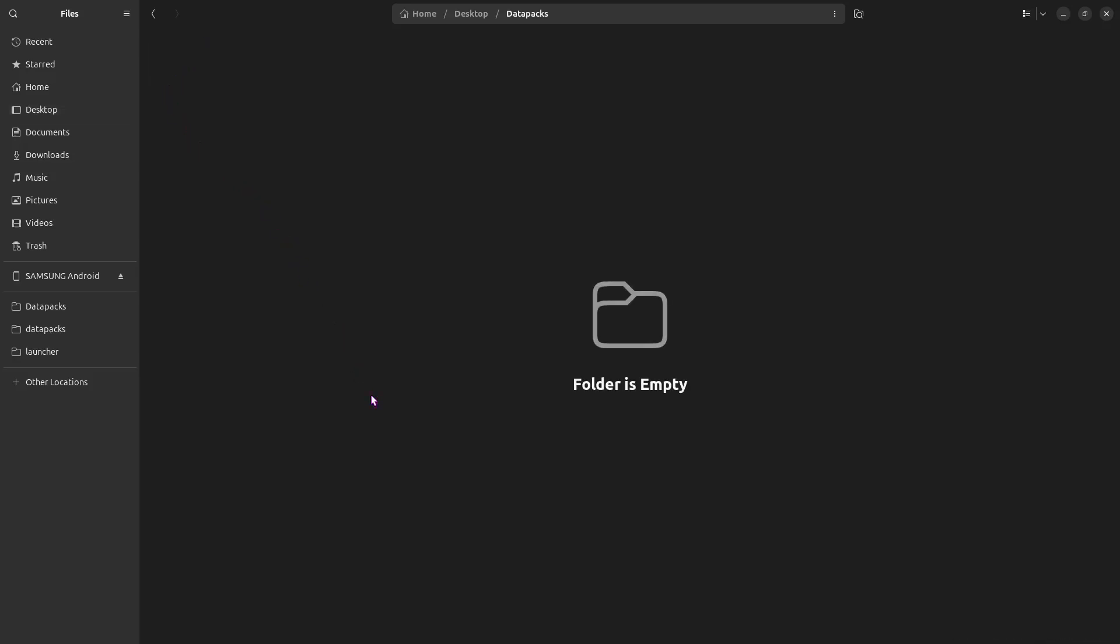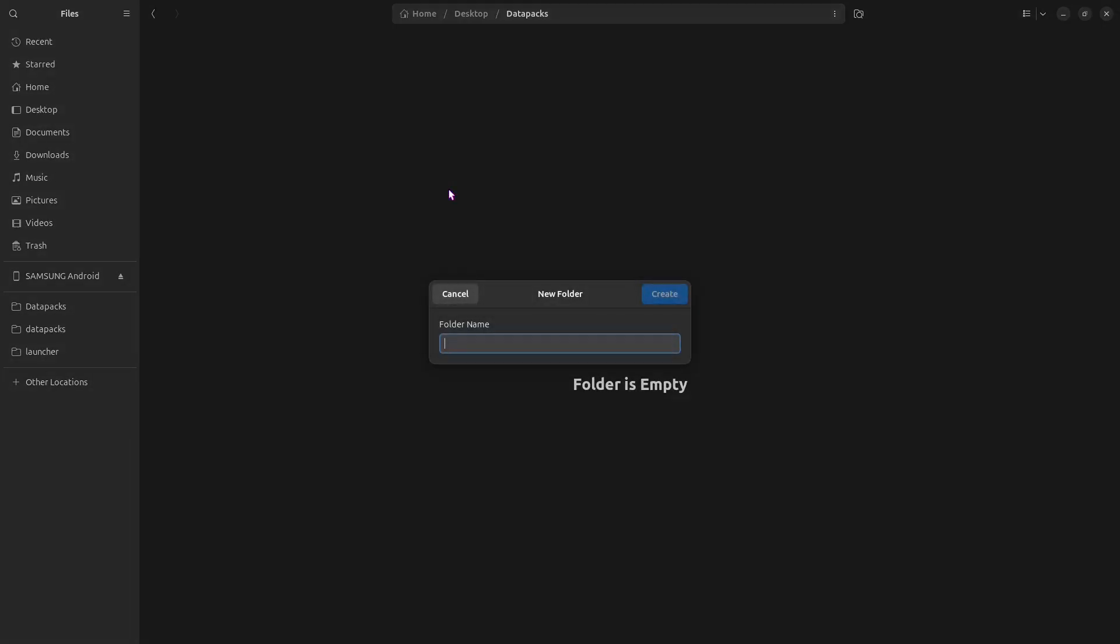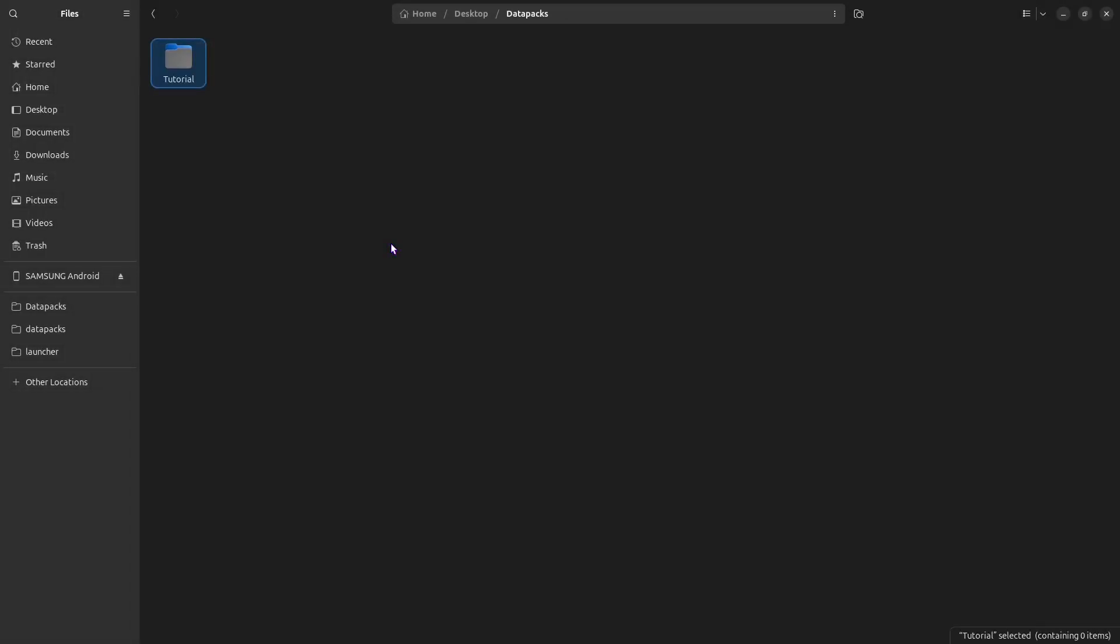Inside here we need to make another folder for this data pack. Type in the name for your data pack, I'm going to call it Tutorial, and create it.